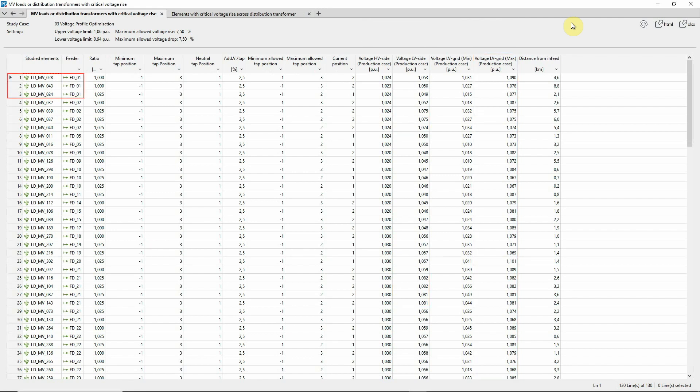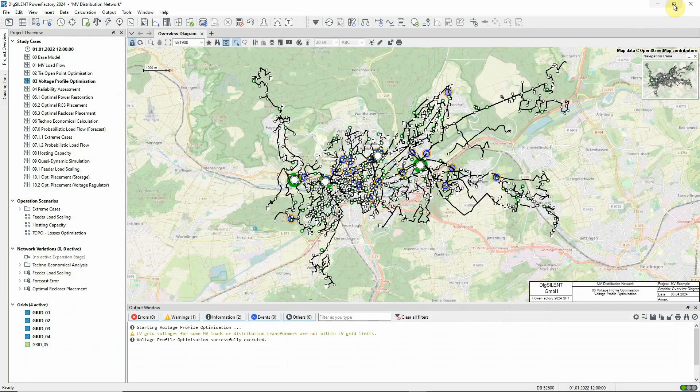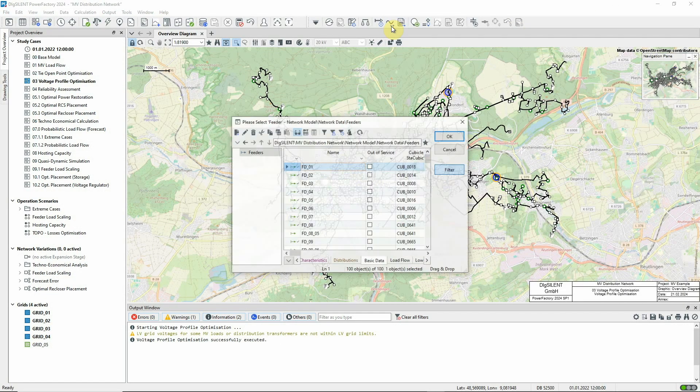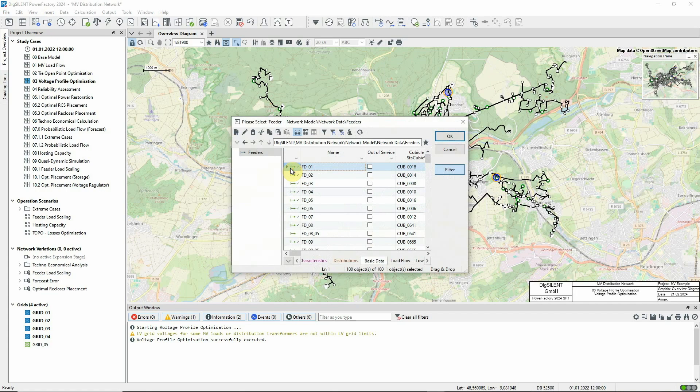Let's look at feeder FD-01 as an example. Violations are reported for three loads in this feeder. We can use this icon to create a voltage profile plot for this feeder.